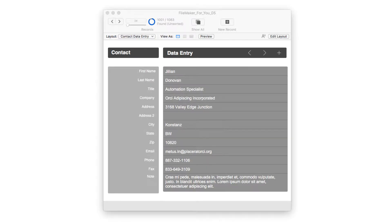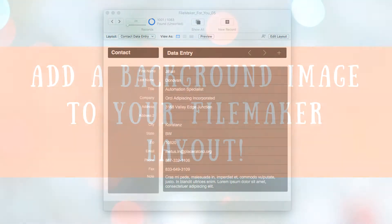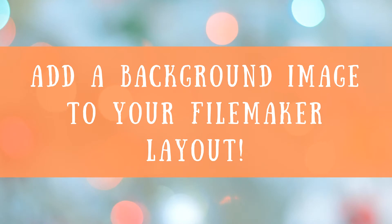Hello, Allison here, and in today's FileMaker tutorial, I'm going to show you how to add a background to your layout.